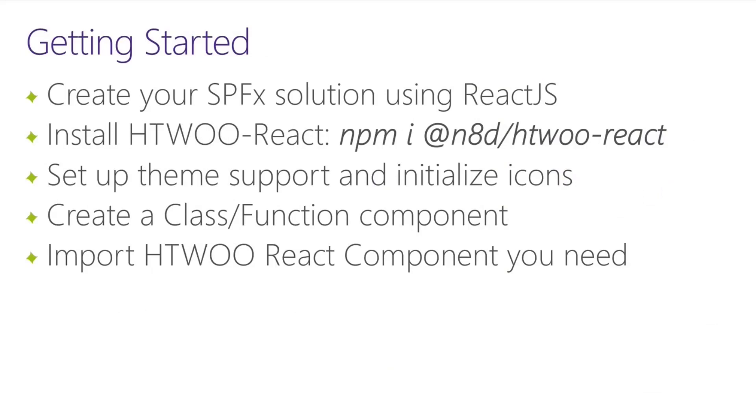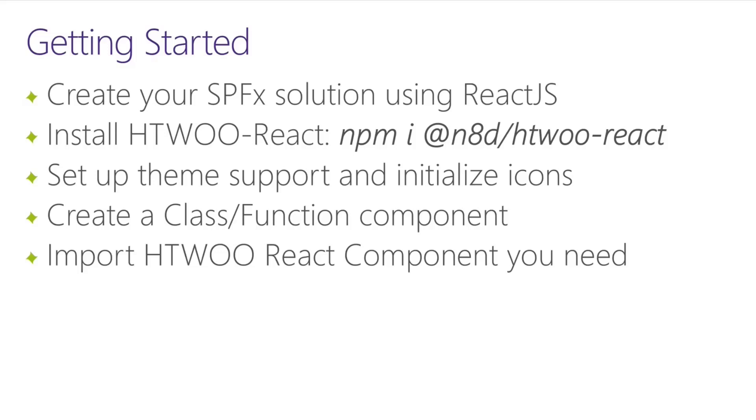So how do we get started? We get started by creating your SharePoint framework solution using React.js. You can also build an external React.js application and use these components in that as well. You would then install H2O React by just an npm install of the H2O React library. You set up theme support, initialize icons, then create your class or function component, and then you import the H2O React component that you need.